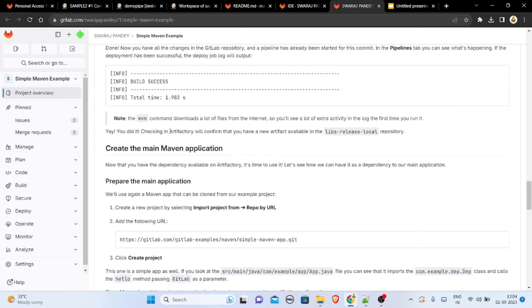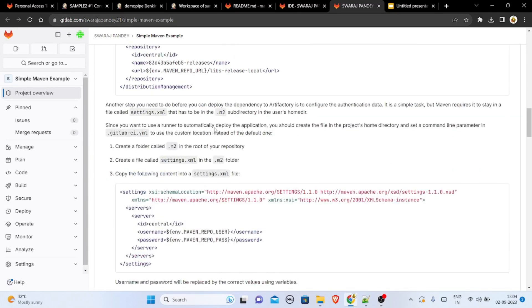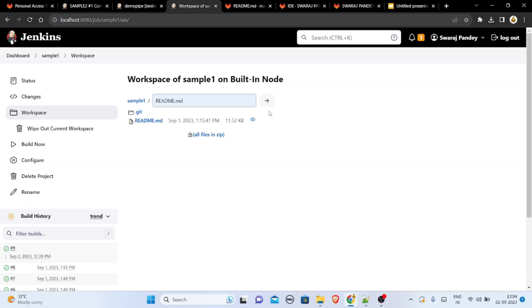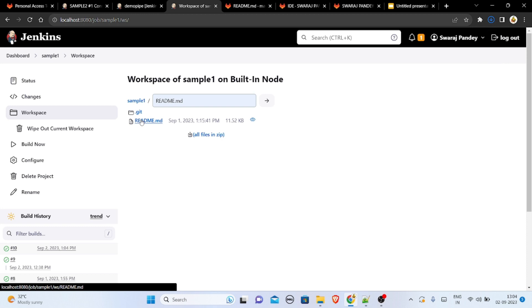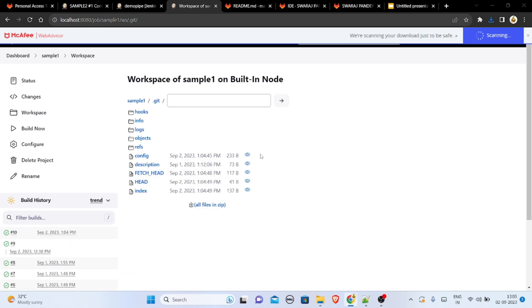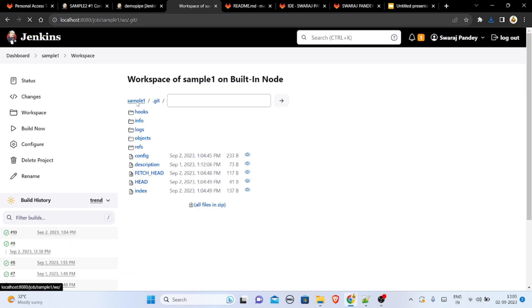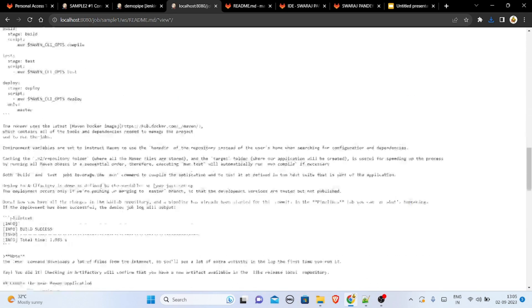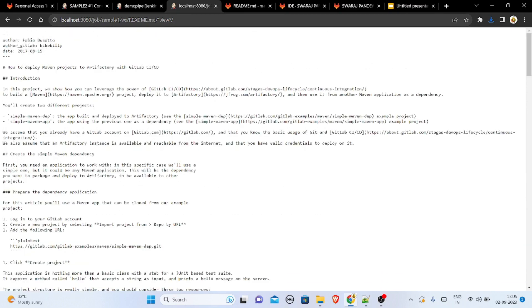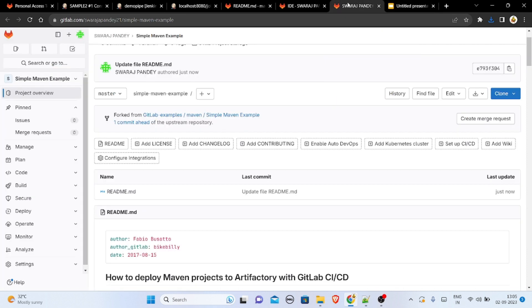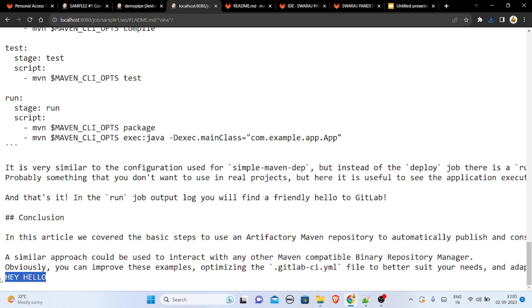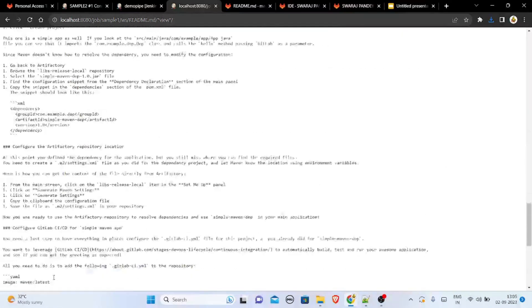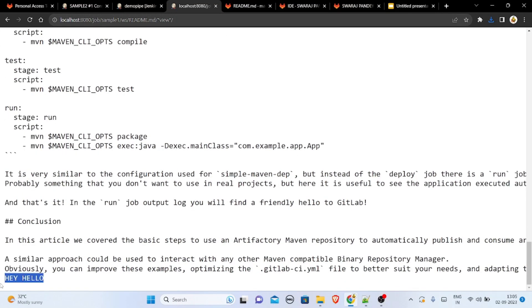I've made changes to the readme file in my GitLab project. Now in Jenkins I'll build the job again by clicking 'Build Now' — it is scheduled. After the build, my readme.md is updated in the workspace. You can access the git directory from here. The file now shows 'hey hello' as I added, and you can see this update directly in Jenkins.